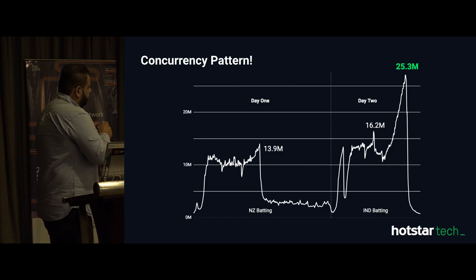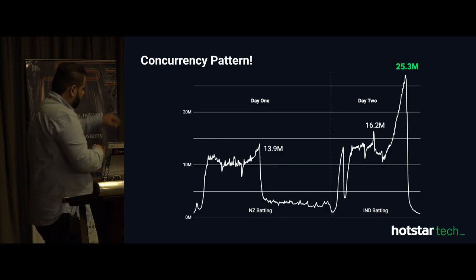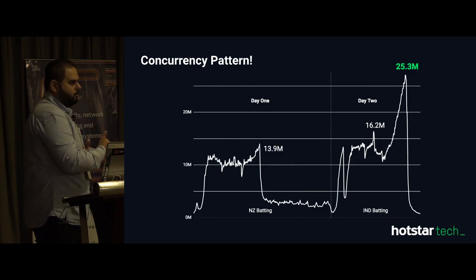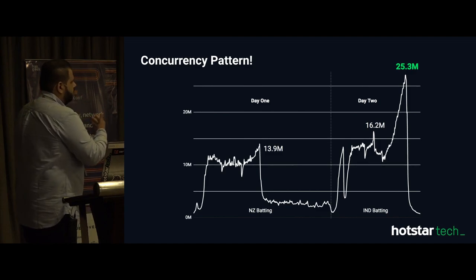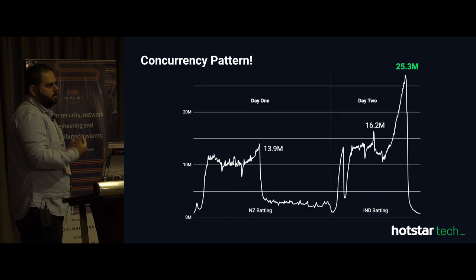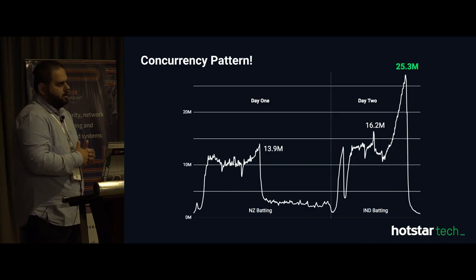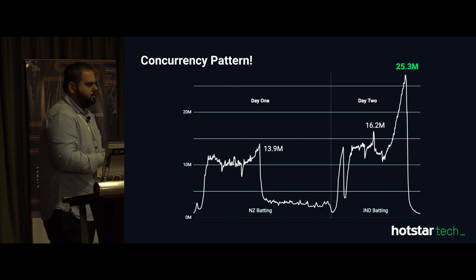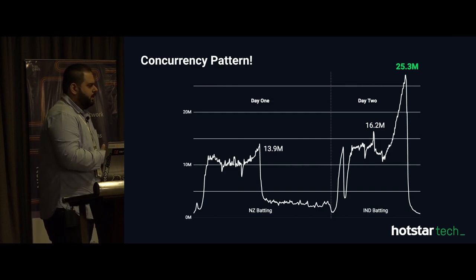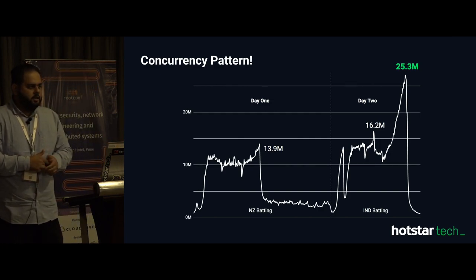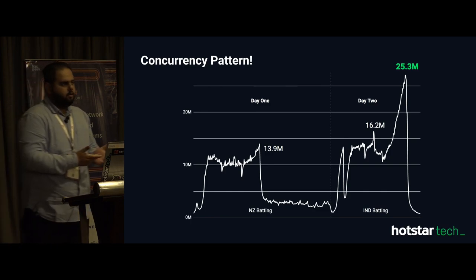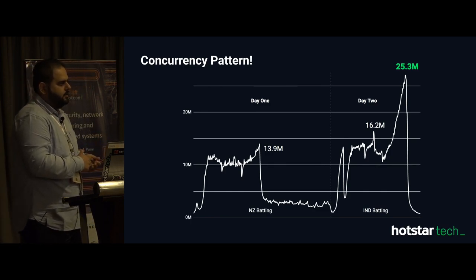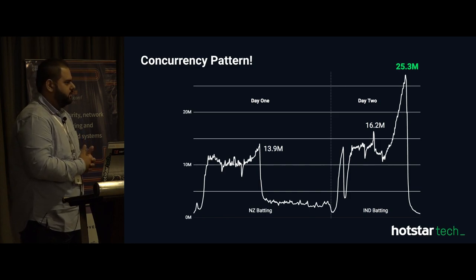The main thing I want to highlight is how quickly the traffic goes from 1 or 1.5 million to almost 15 million — that surge is important. You are talking about adding 1 million users every minute on your platform, and things like your backend EC2 or whatever infrastructure you use, it is very difficult to cope with such kind of traffic.